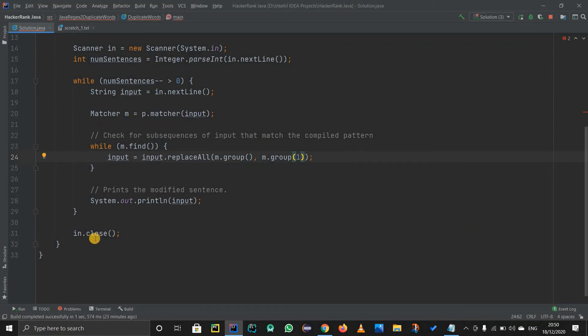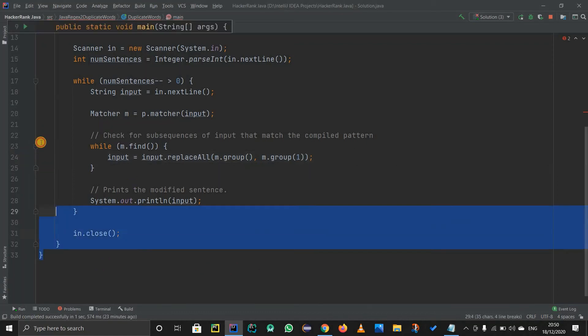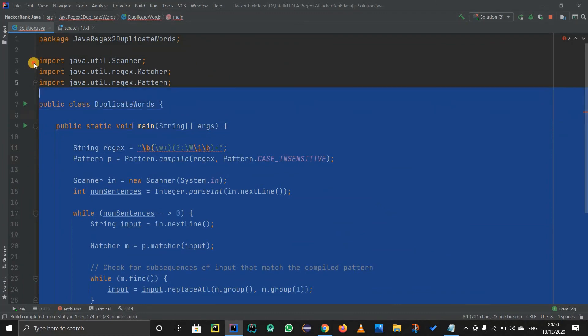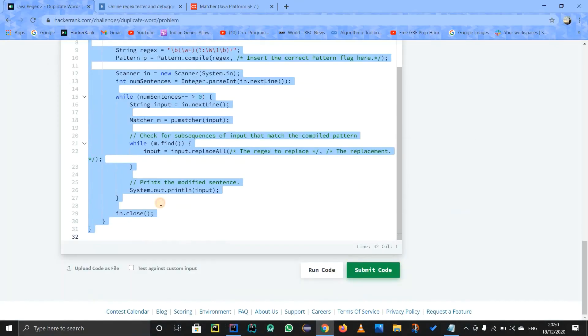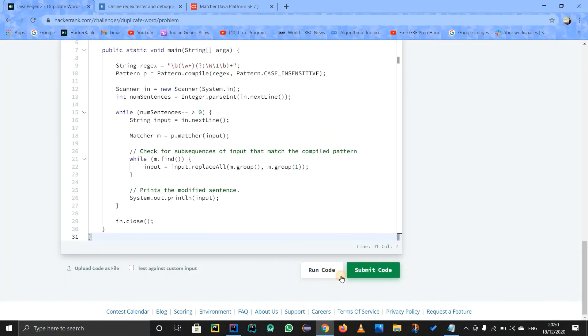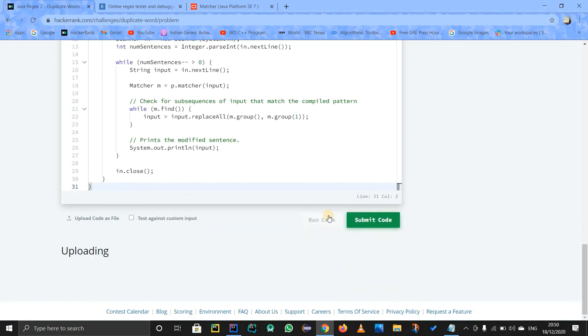Now this is a code that should work. So I will just do one thing. I will copy this whole code and paste it over there on hacker rank so we can verify for all the test cases. I will just run it and see what happens.